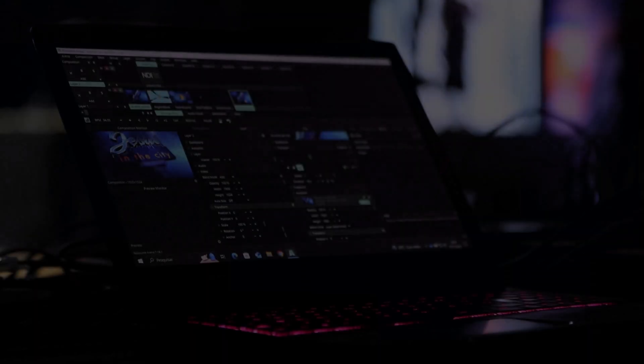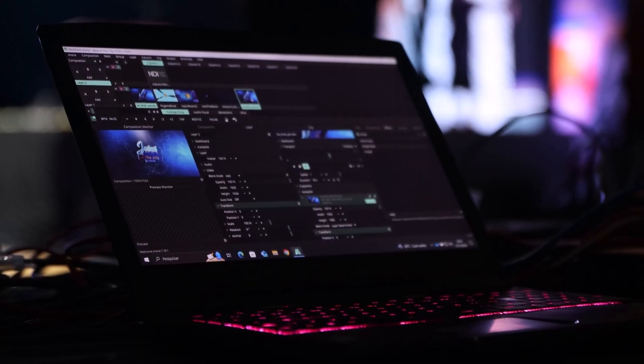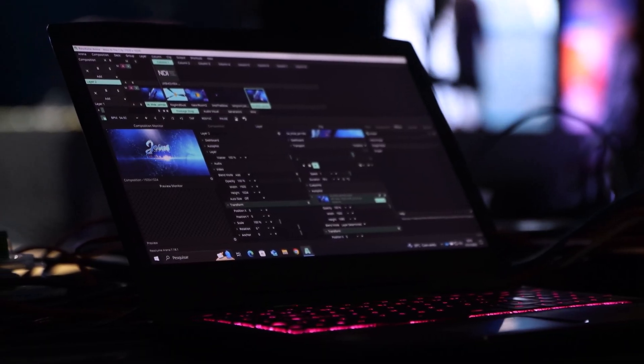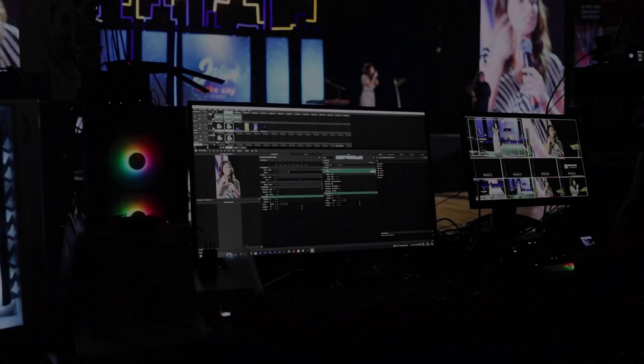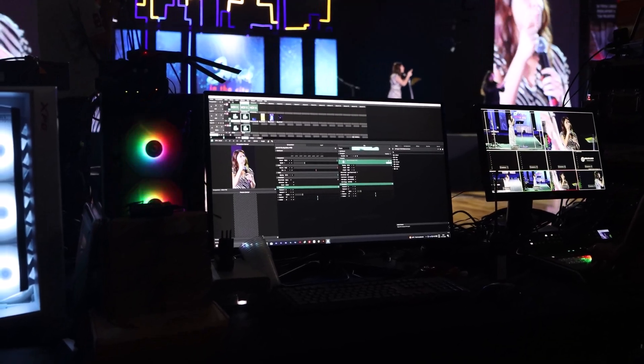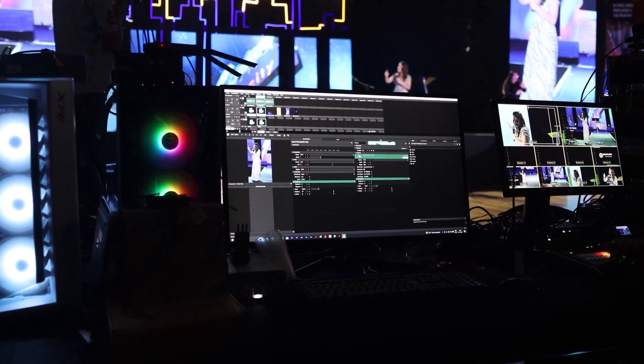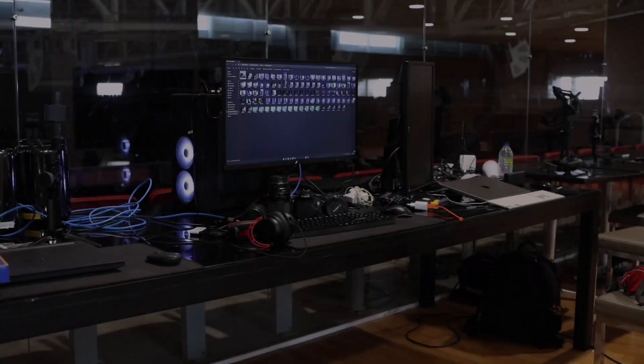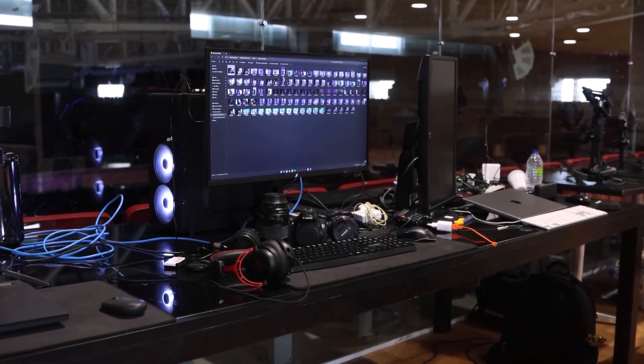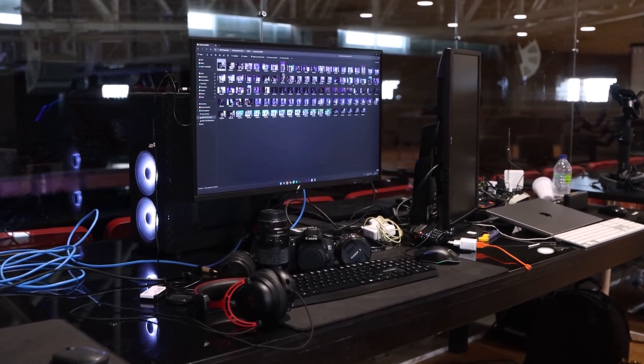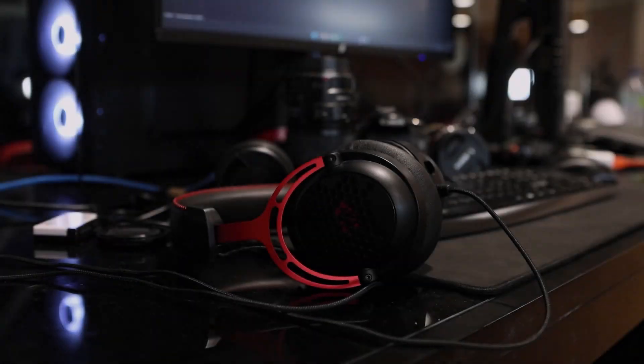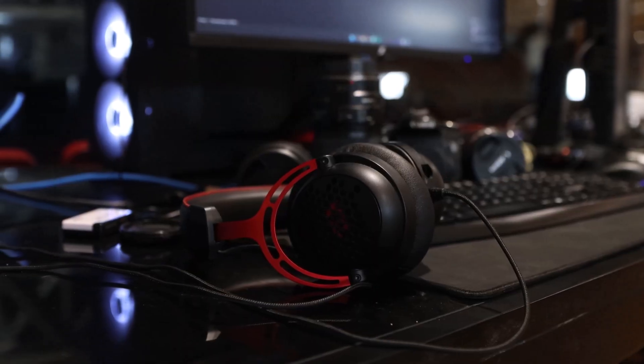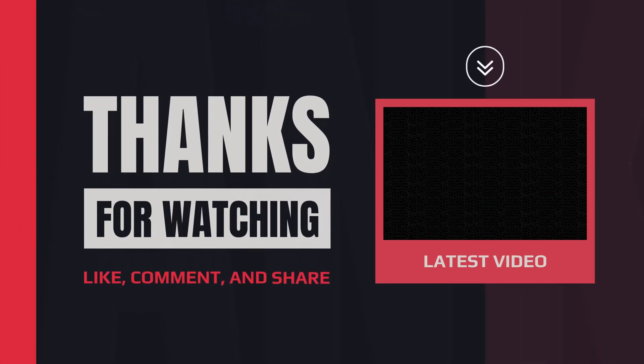And there you have it folks, our top 10 amazing online video editing websites. Whether you are a beginner or a seasoned pro, these platforms have everything you need to create stunning videos without breaking the bank. So why wait, start exploring these websites today, and unleash your creativity like never before. For more content like this, thanks for watching and we'll see you in the next video.